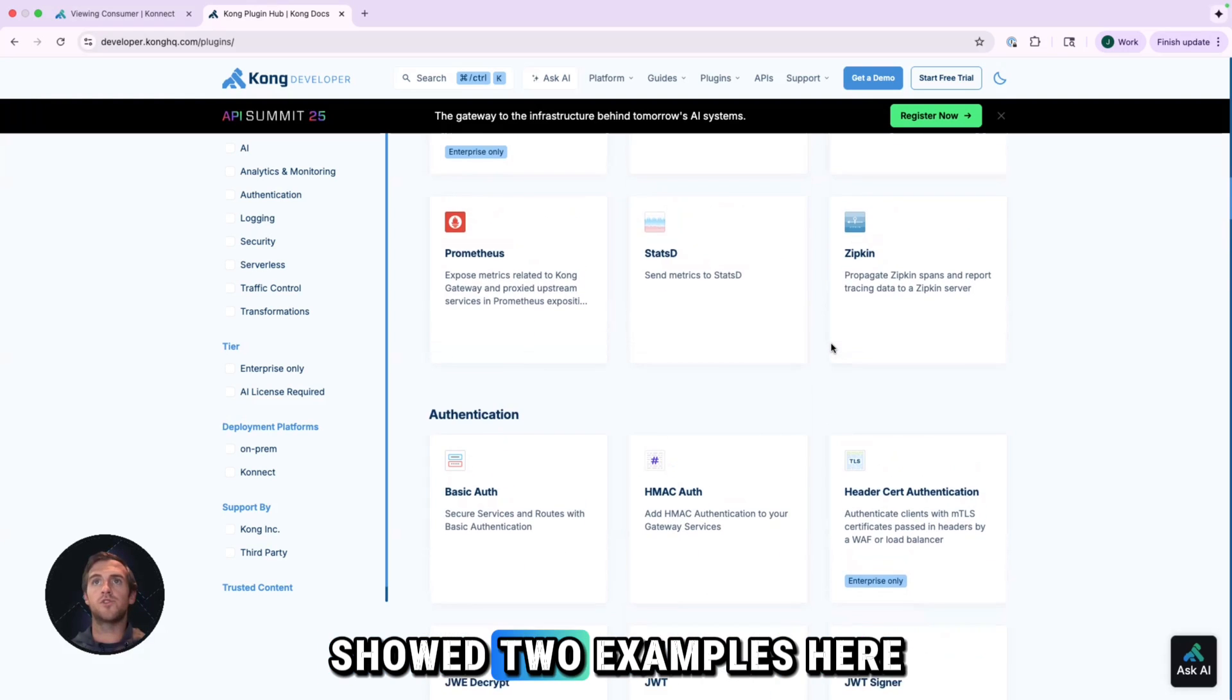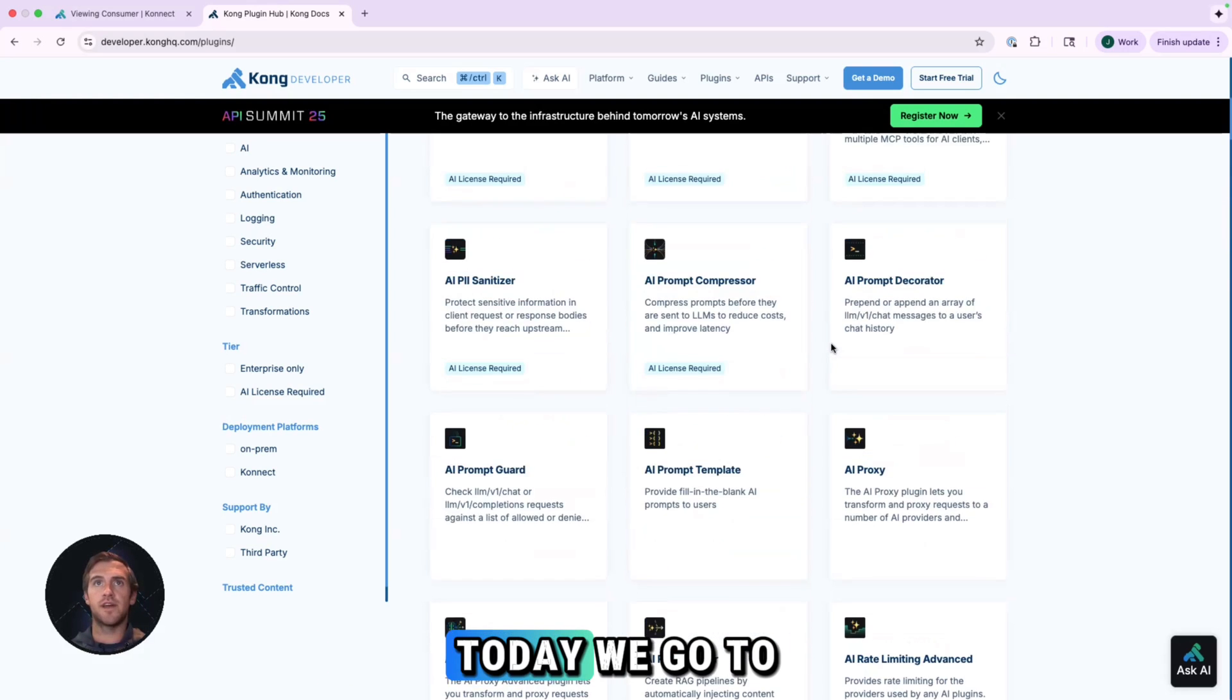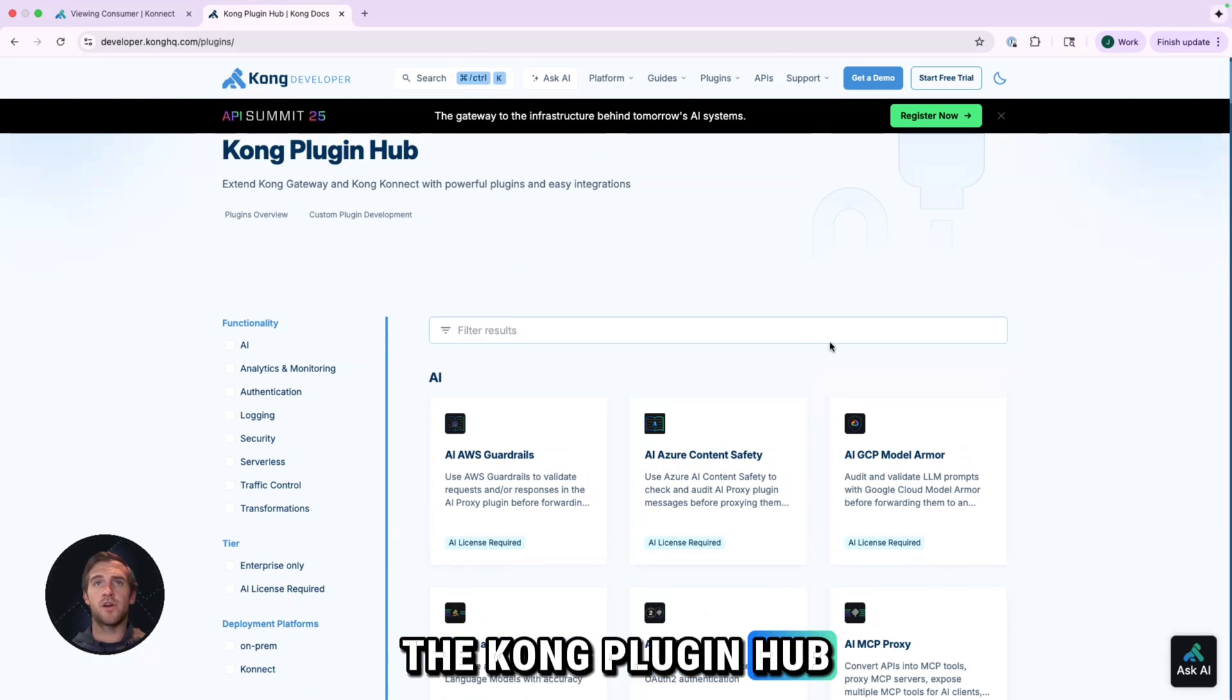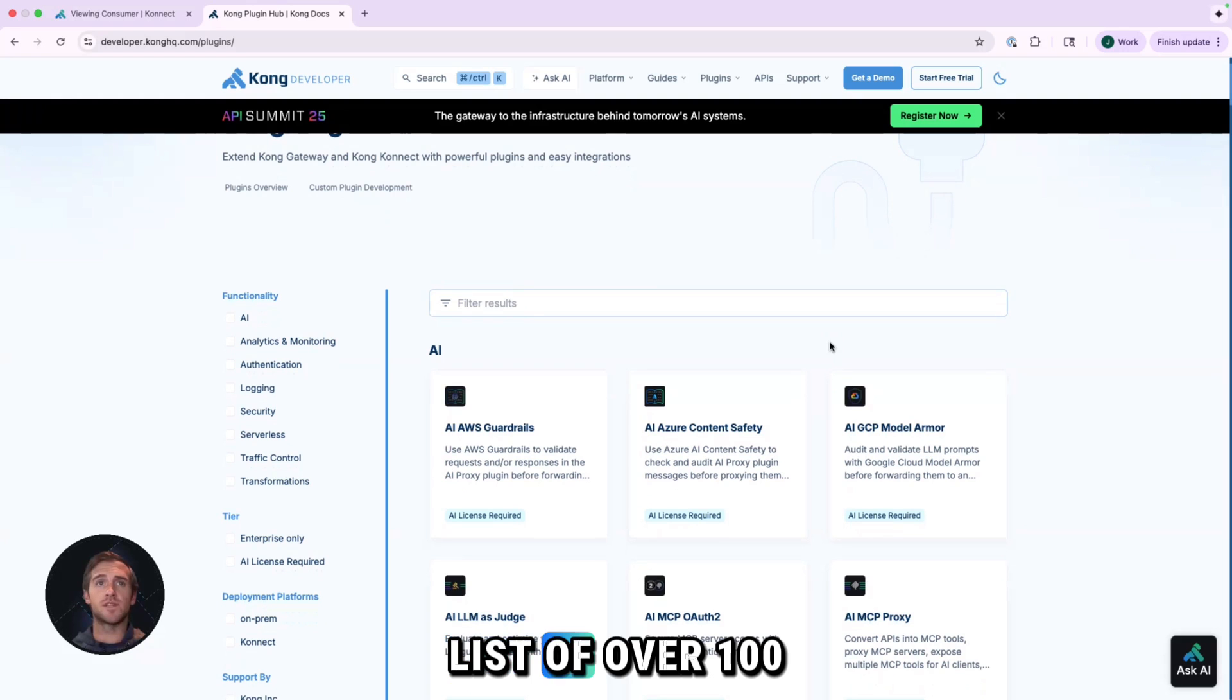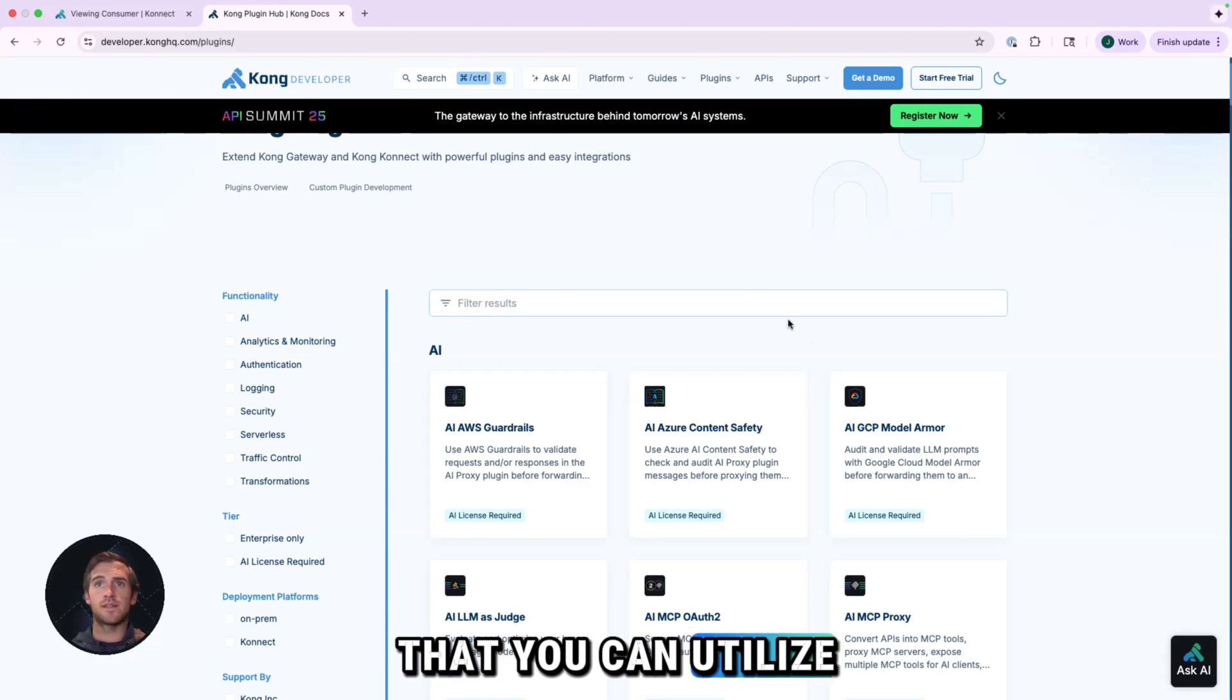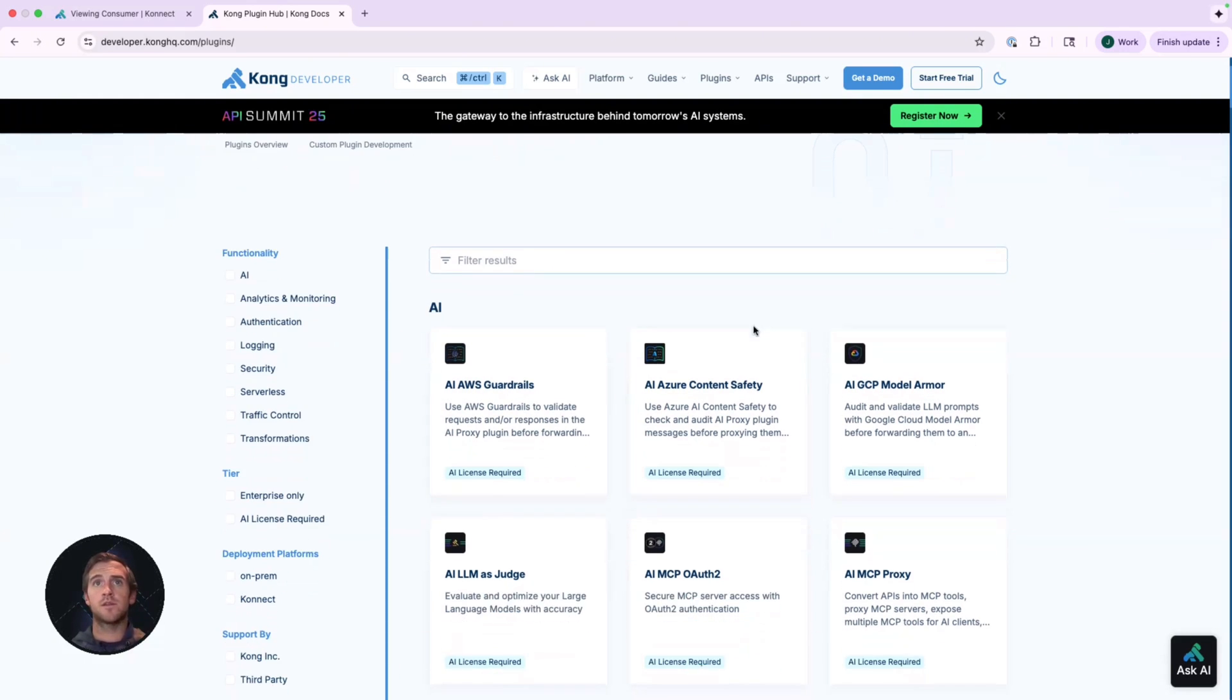We only showed two examples here today. If we go to the Kong plugin hub, we can see a list of over 100 plugins that you can utilize out of the box.